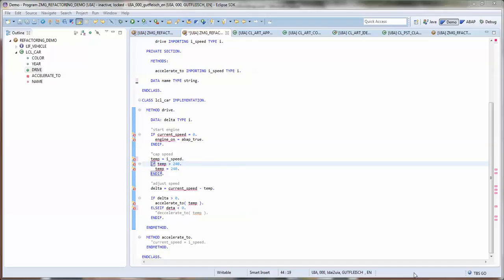Today I want to show how several quick fixes and refactorings which are already available can be applied on variables. I will show you this using a small example. As we can see here, we go directly into the code into this method drive.